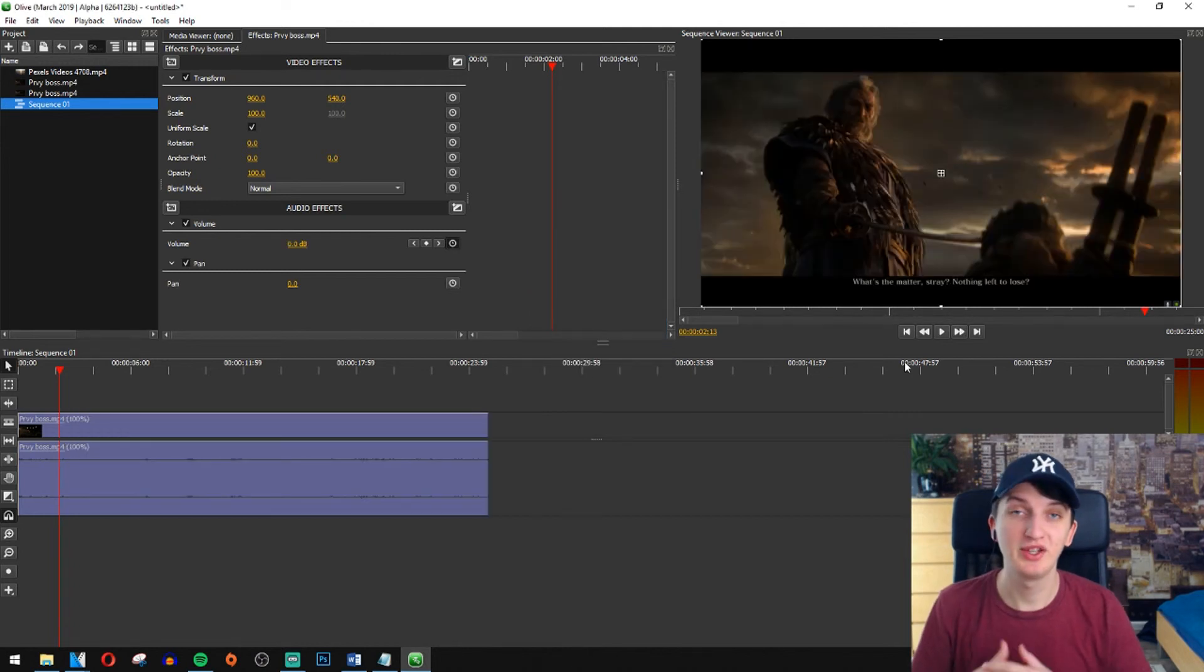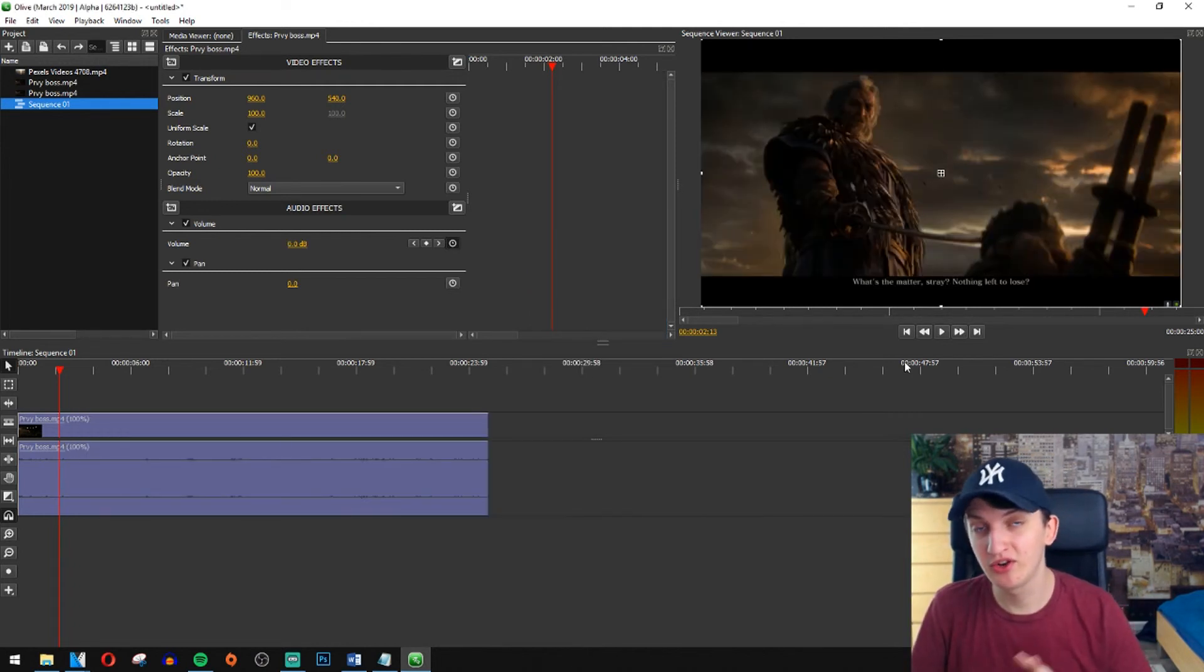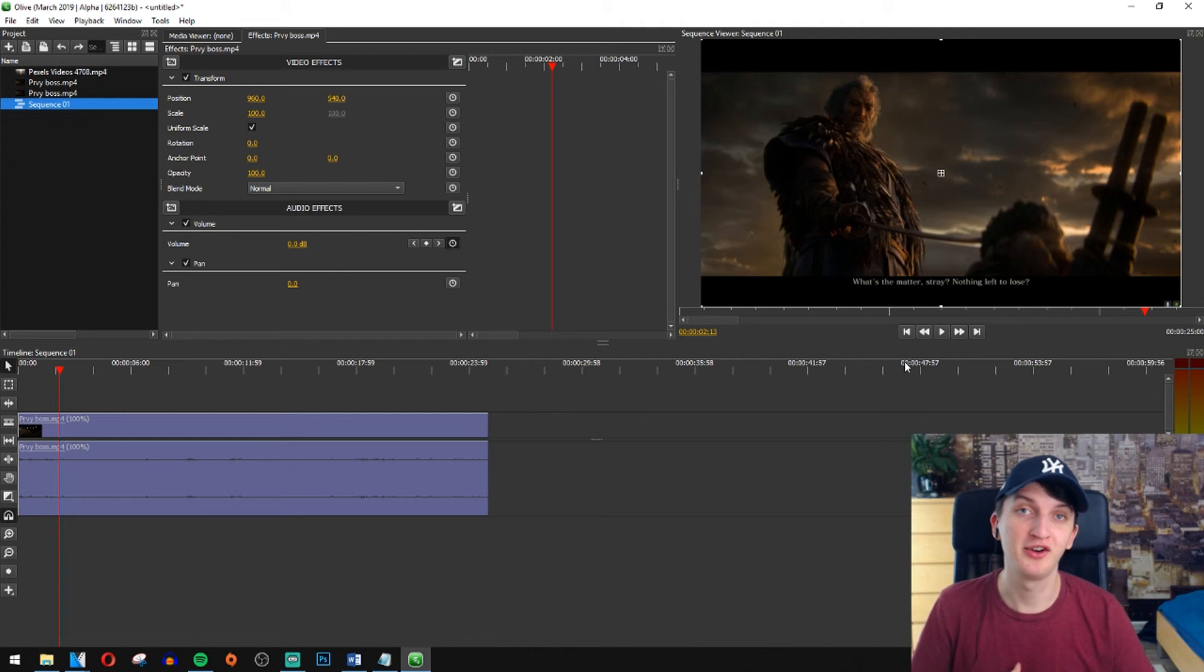So guys, this is the easy way how you can increase or decrease the speed of your clip or even audio.